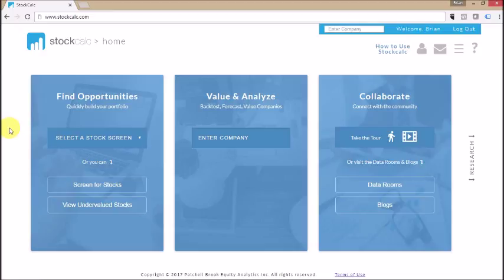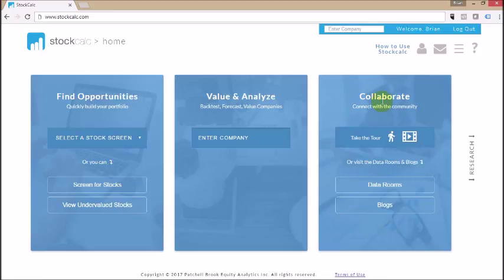The home page is divided into three sections: the ability to build your portfolio with the screening tools, the ability to analyze any one company, and the ability to share your analysis with the community.